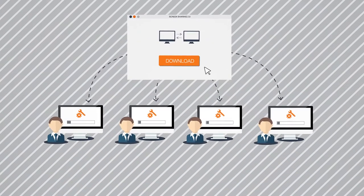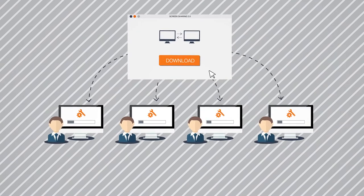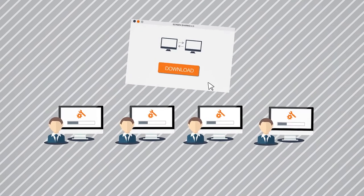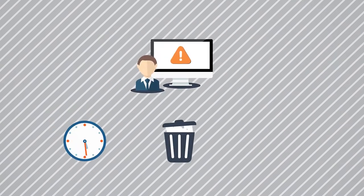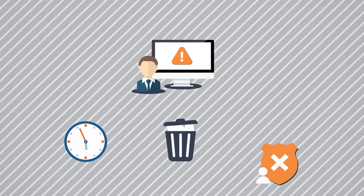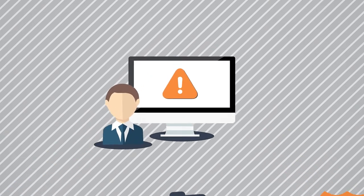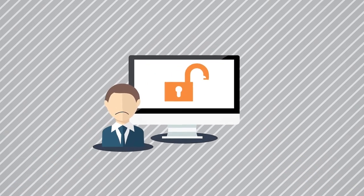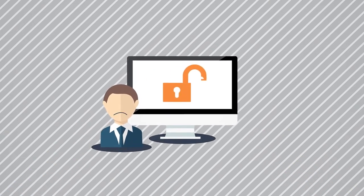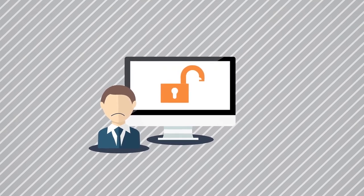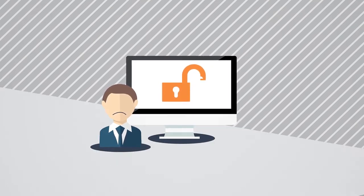End users have to download and install third-party software. This takes time, spams the computer, causes data privacy issues, and also leaves a liability on the end-user's computer after the collaborative session is over.